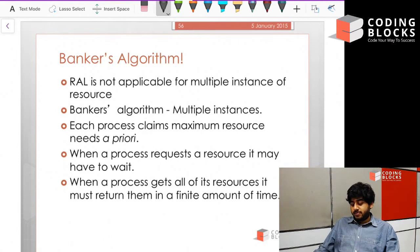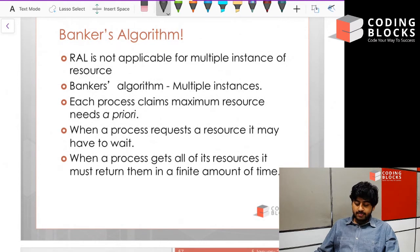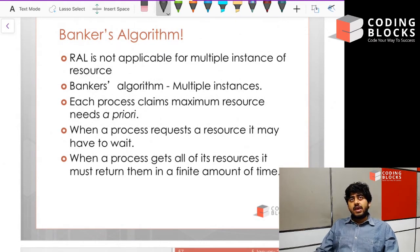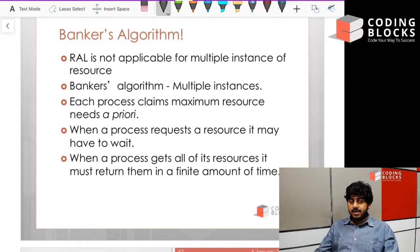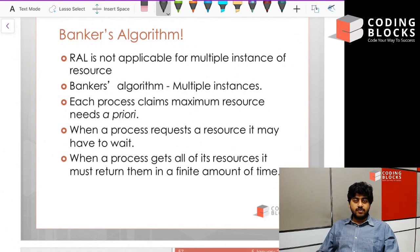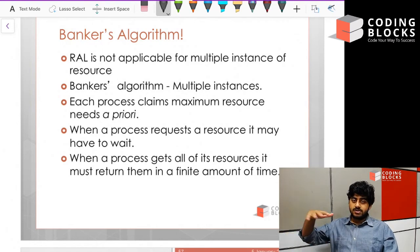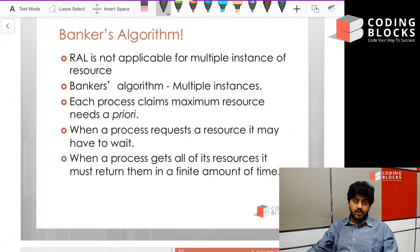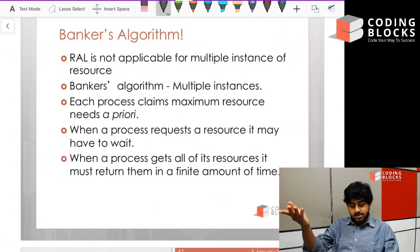In the Banker's Algorithm, we assume there are going to be multiple instances of resources. Each process claims maximum resource needs as a priority — meaning if a process claims the maximum number of resources it can take, that has priority, because once a process gets the maximum number of resources we are sure it's going to terminate, since it cannot take any more resources.